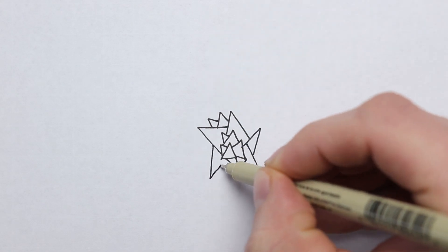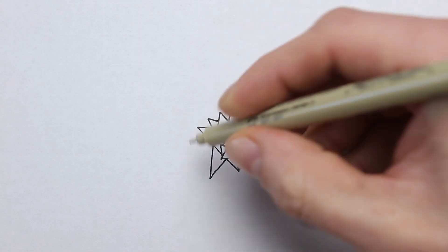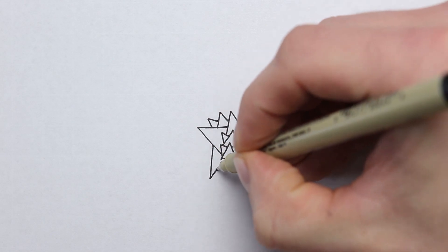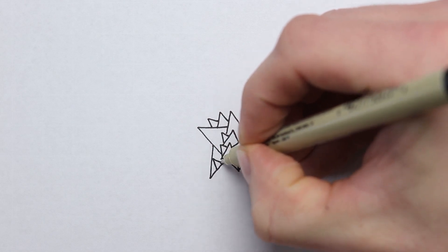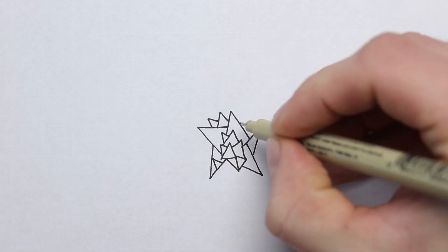Maybe you could do an entire portrait of just triangles and make it abstract.